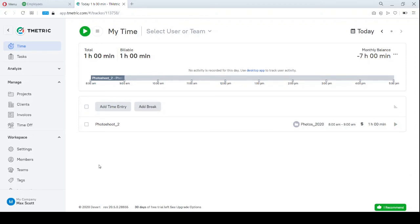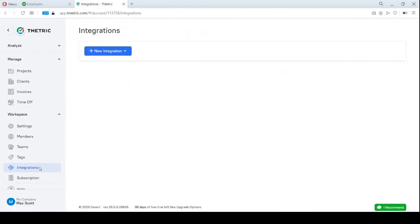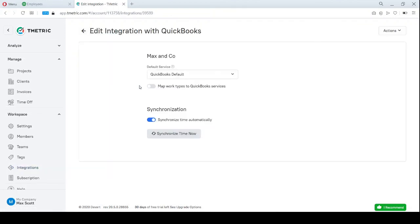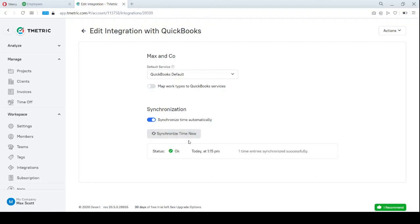I navigate to my page with the integration and click the Synchronize Time Now button. The integration is running. It's completed and I can see eventually how many time entries were synced.